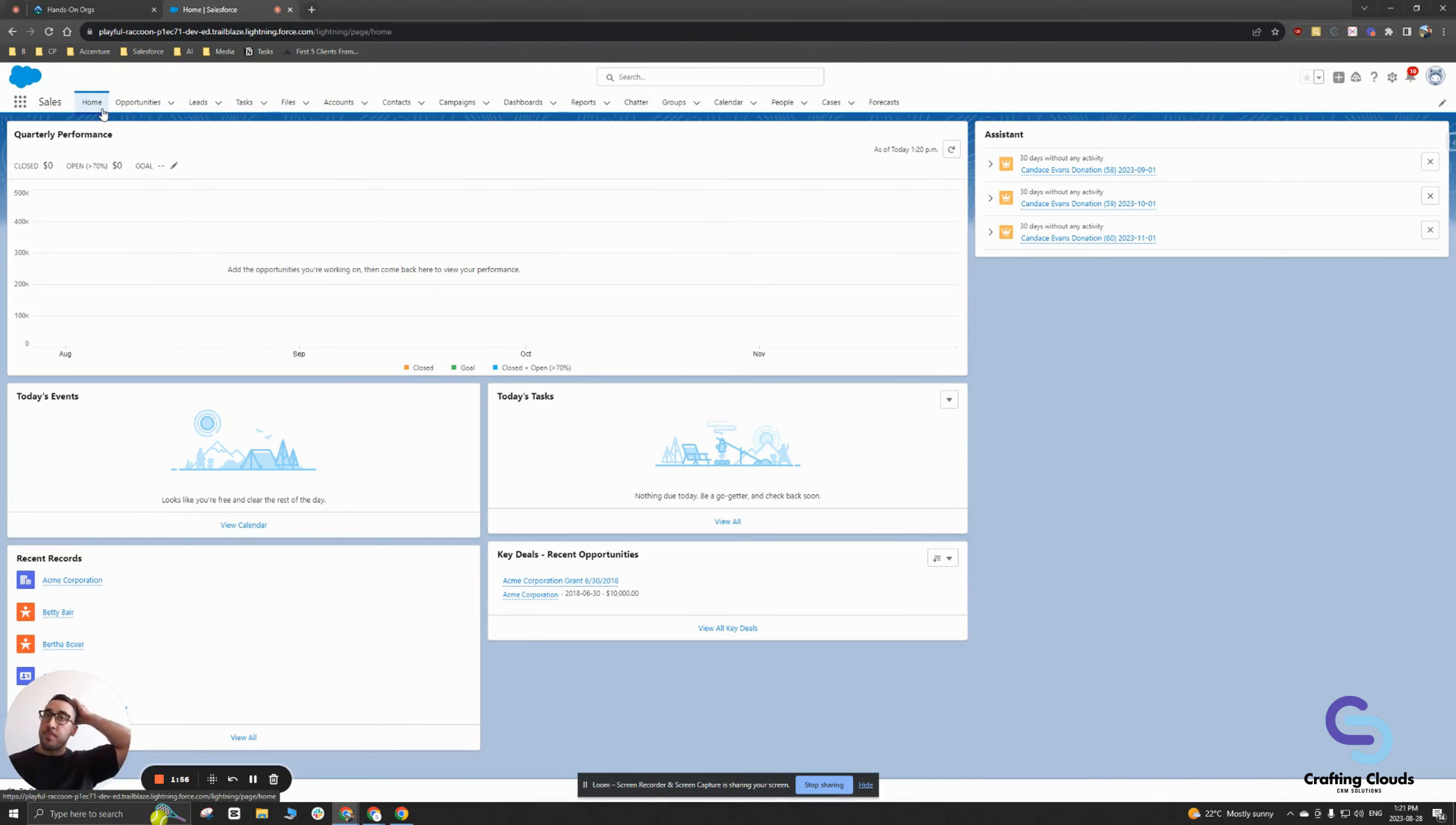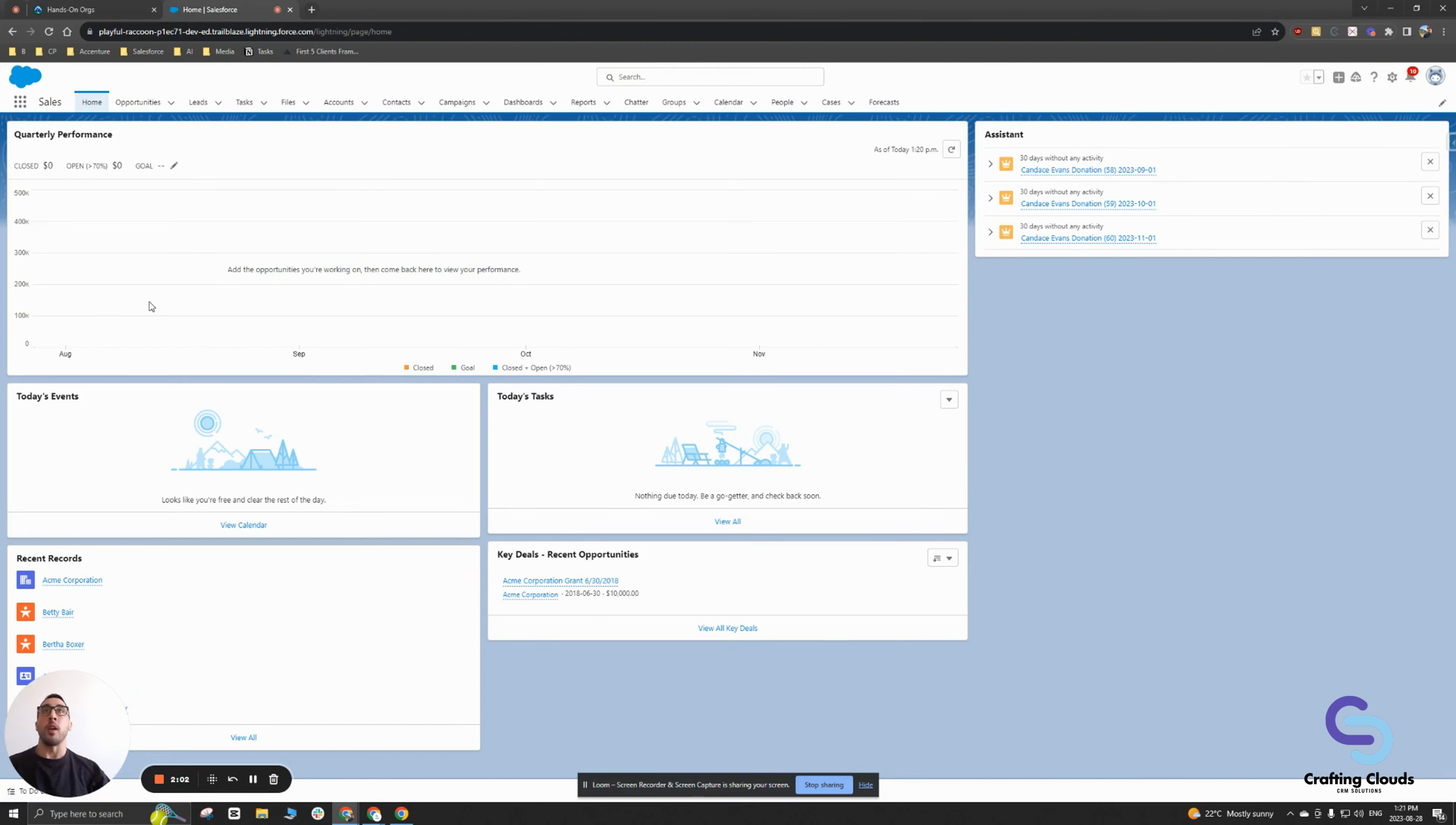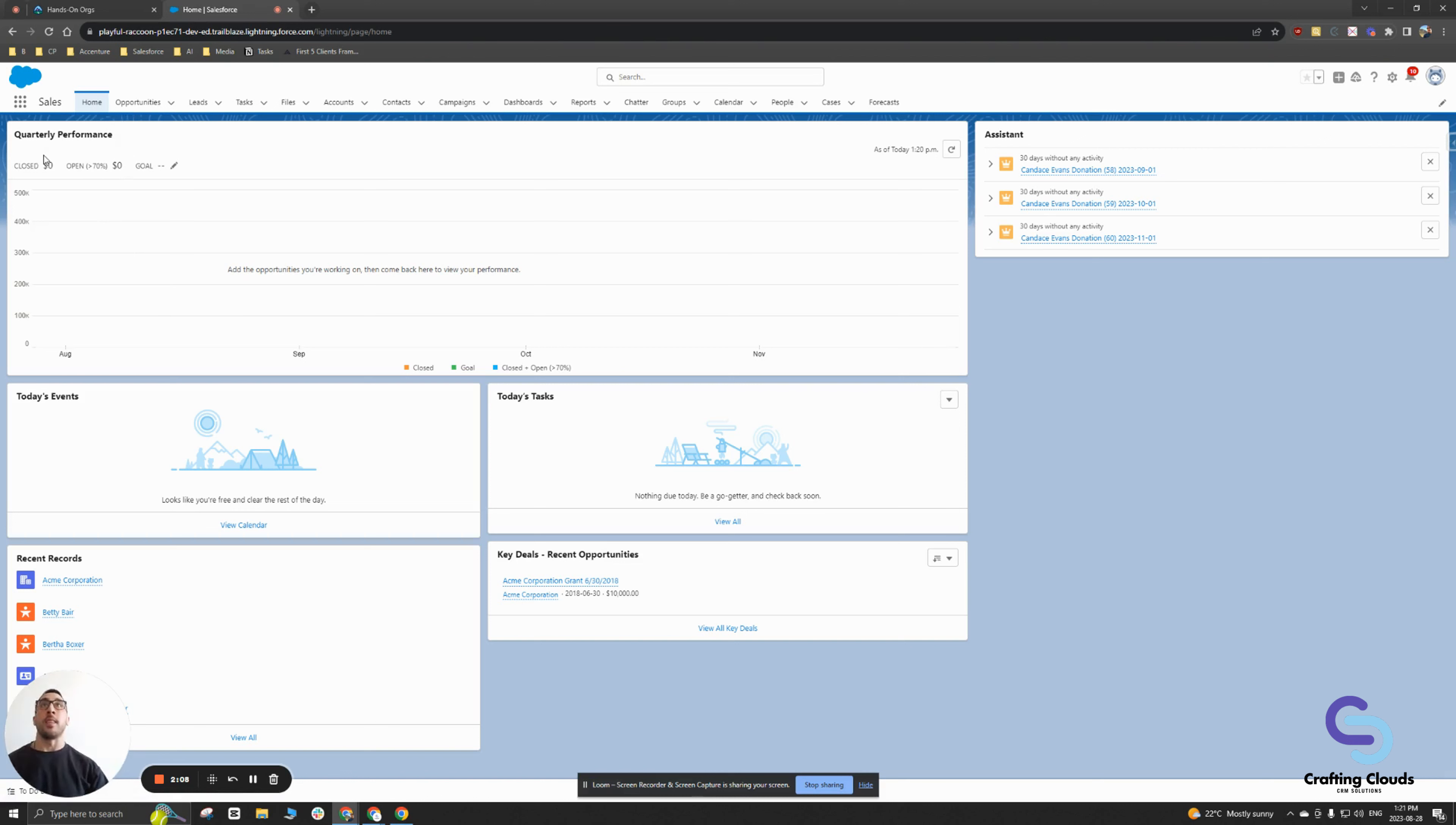Once you become a more experienced user, or maybe you work for a company where it's a very fast paced sales environment where you need to be able to look at multiple sales records at the same time or navigate across multiple records very easily.